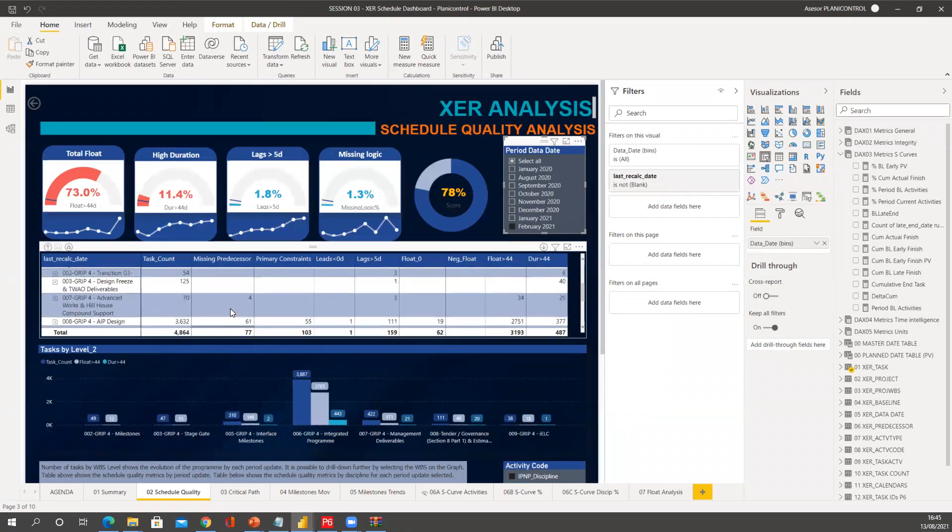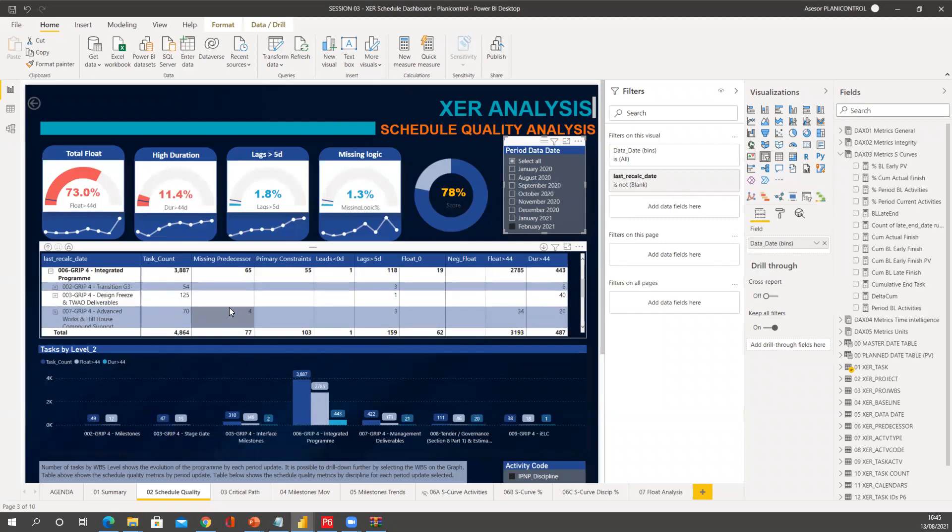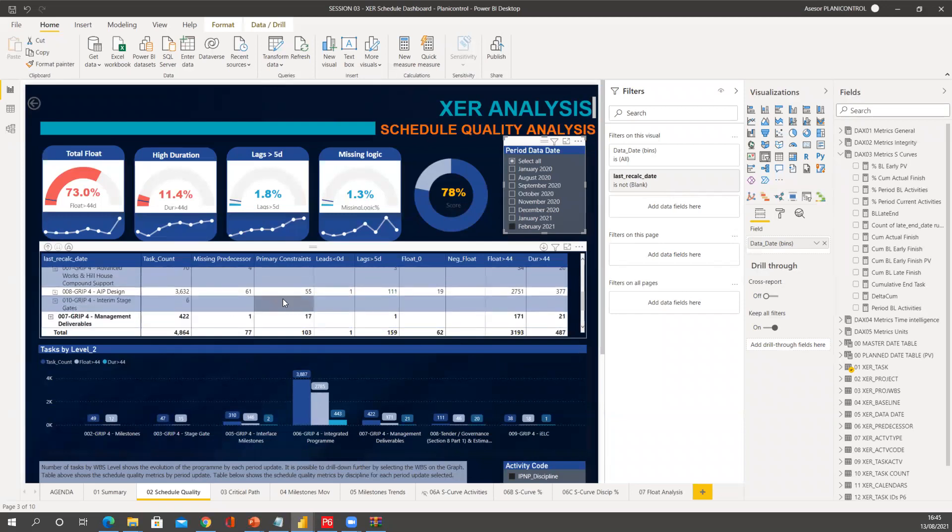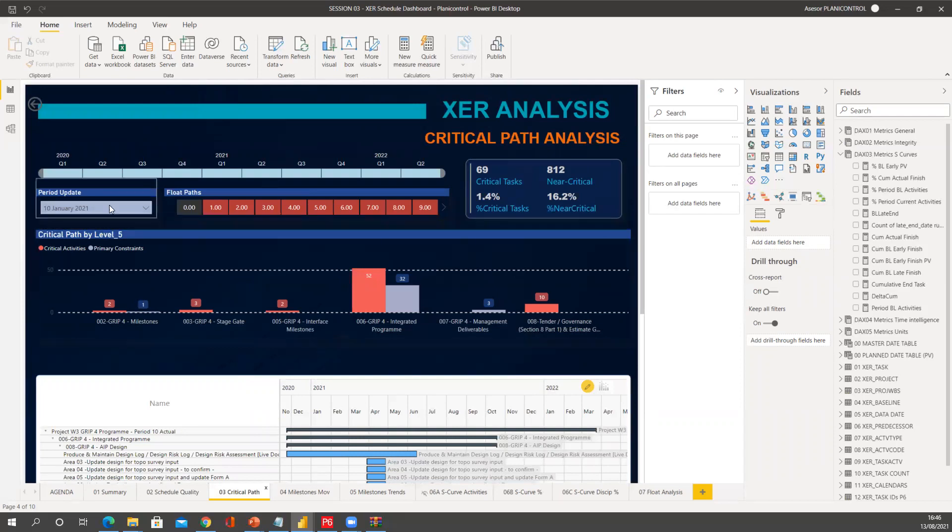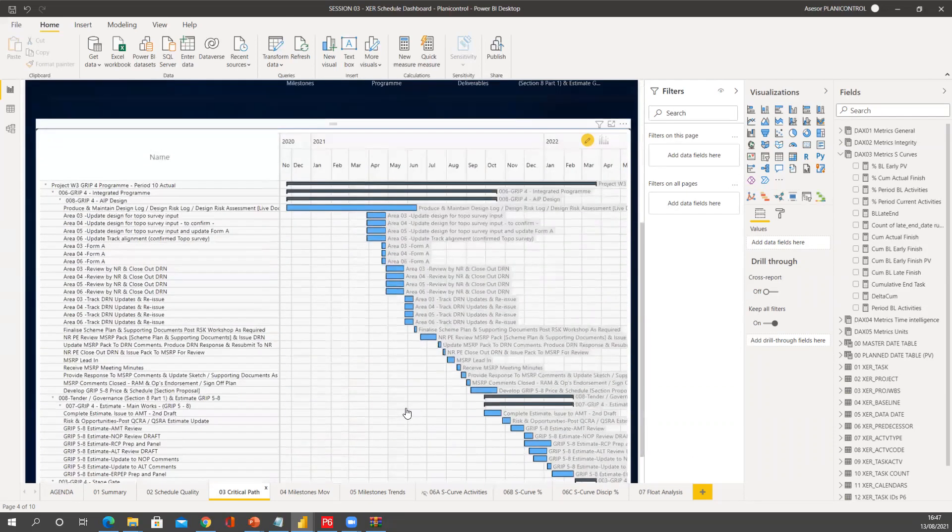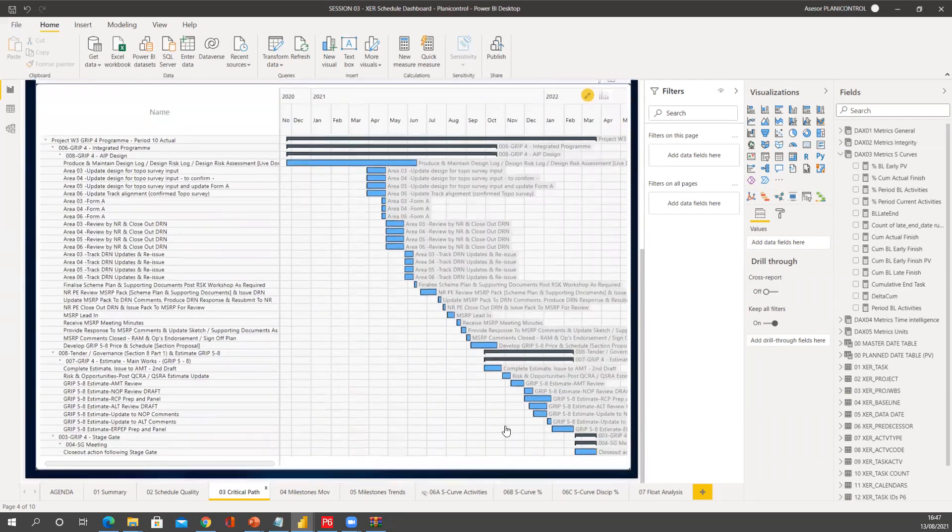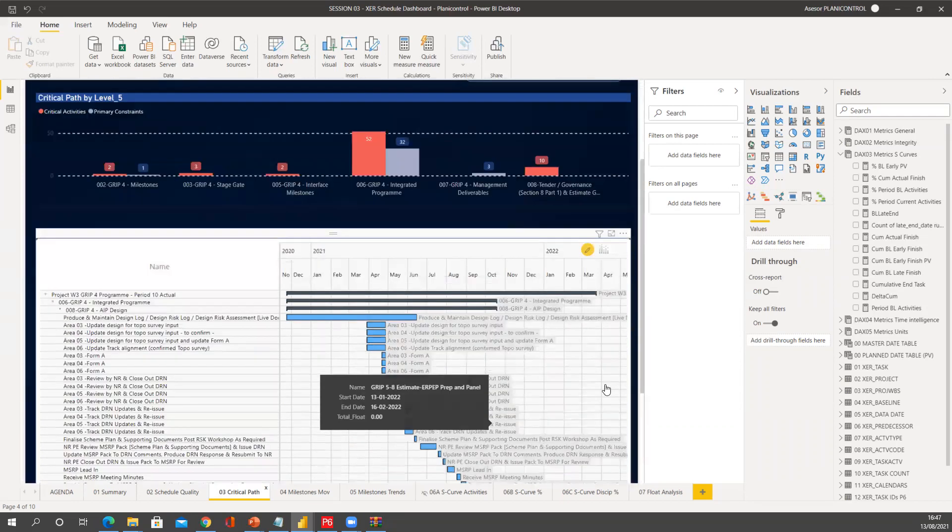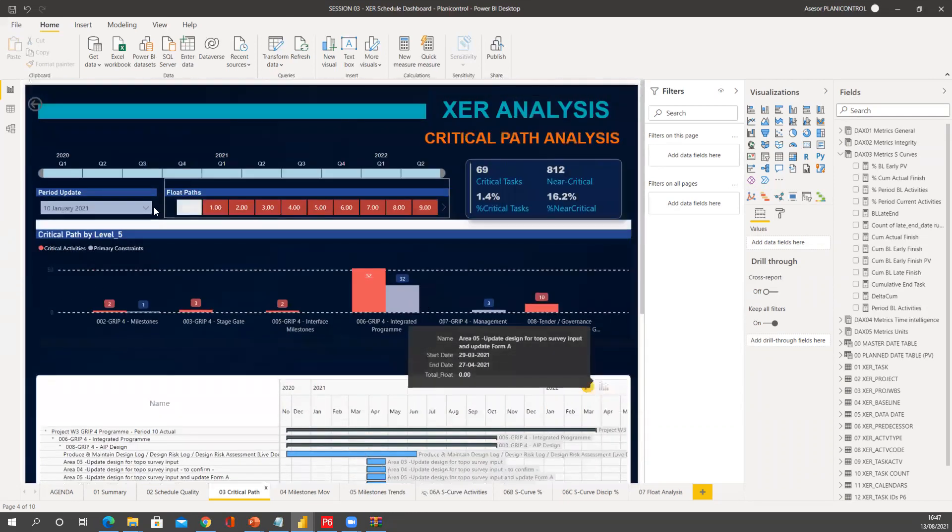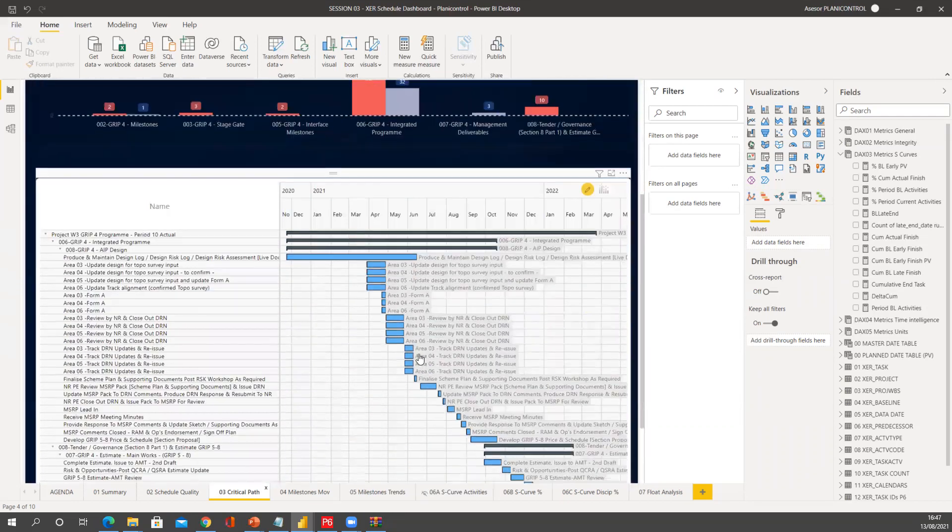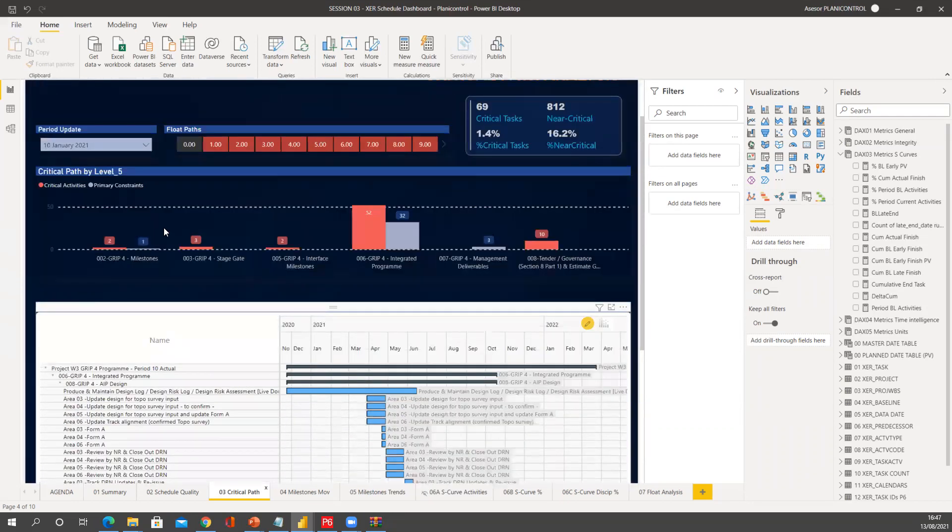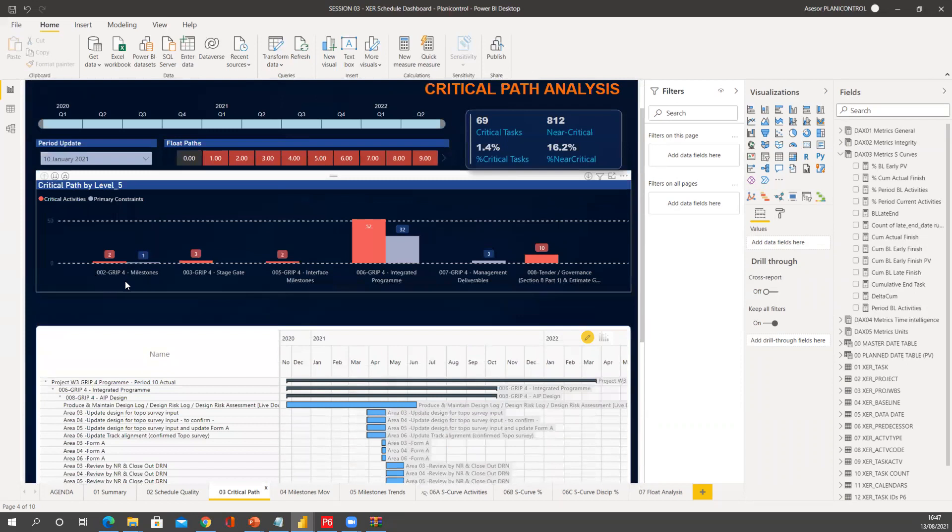So you see, critical path is showing me the critical path of January, but okay, that's good. But now I want to see what is the new critical path. And probably I can see here it's also counting the number of critical path activities for each WBS.